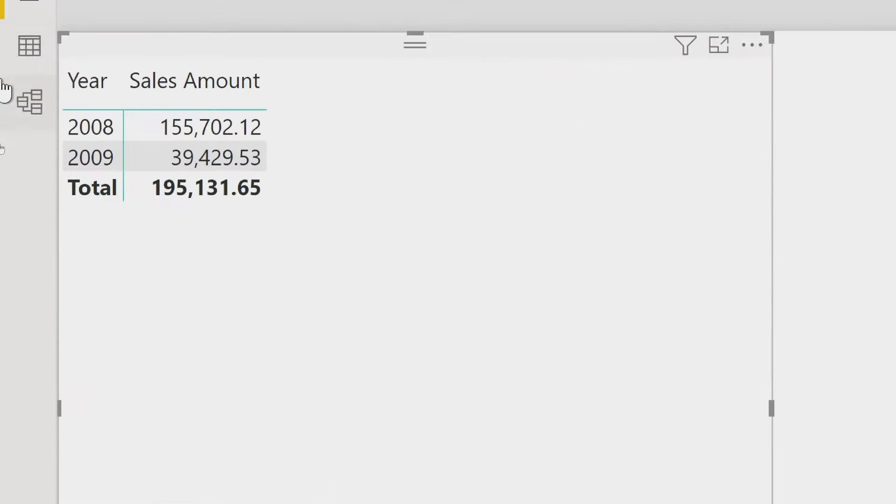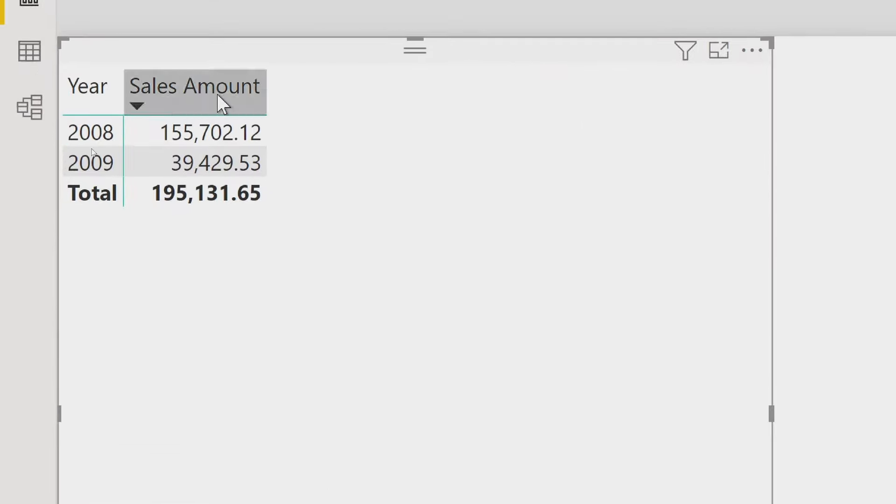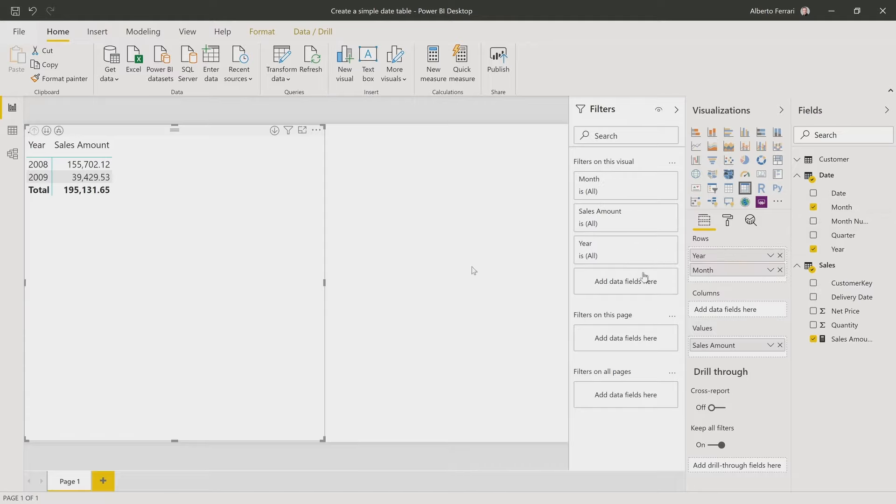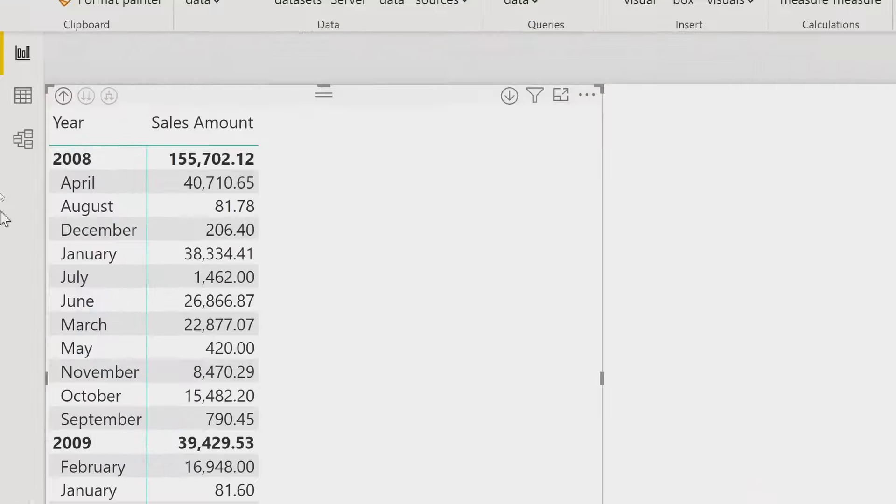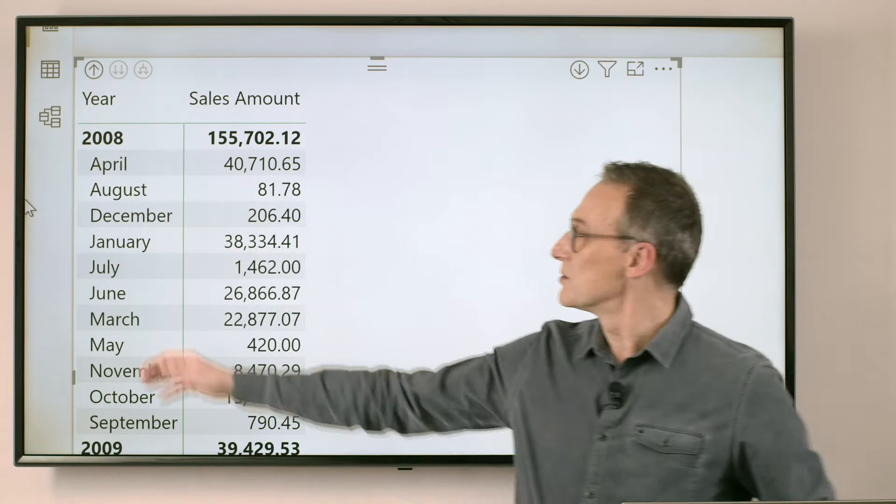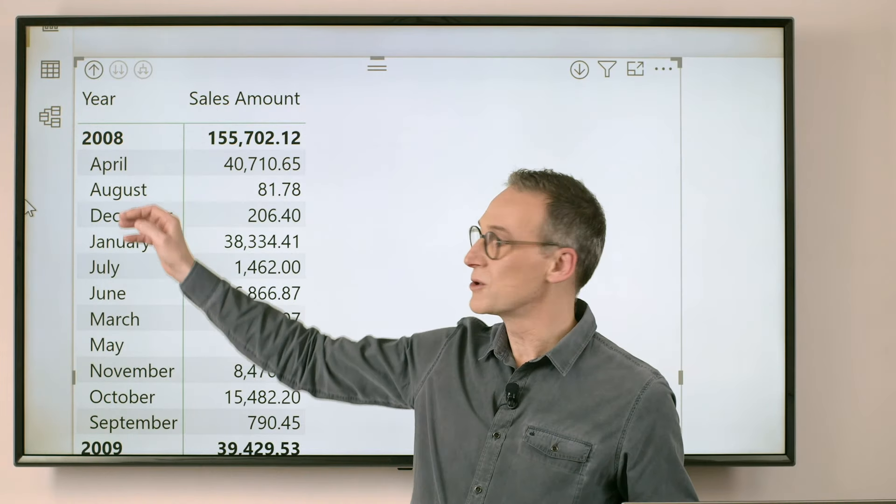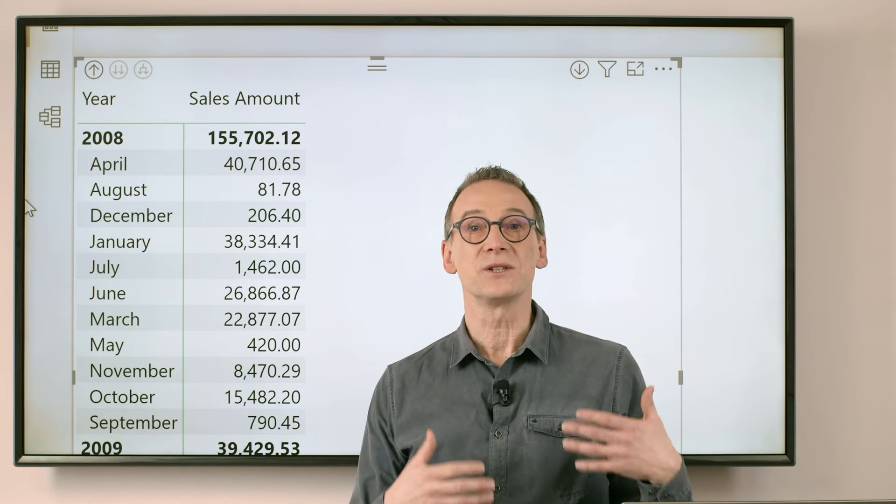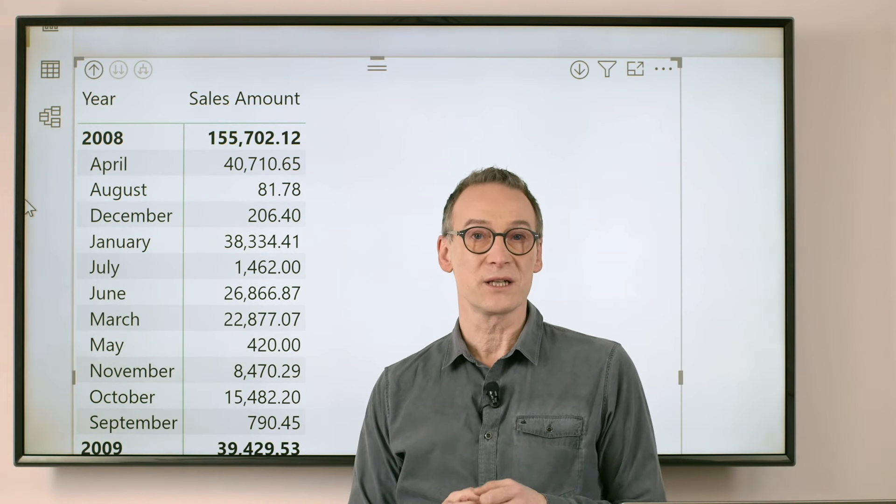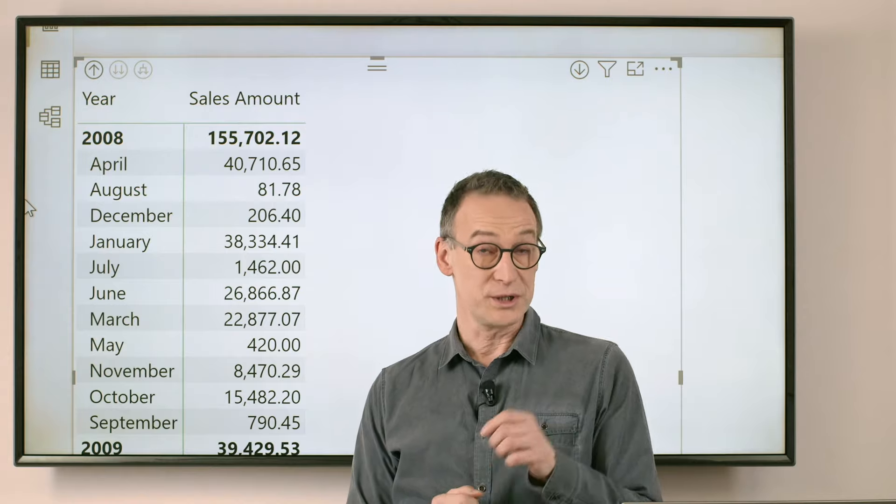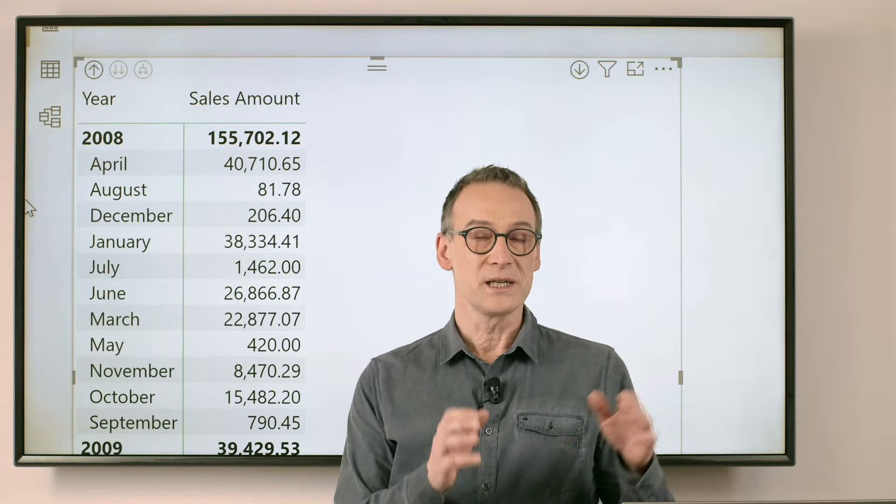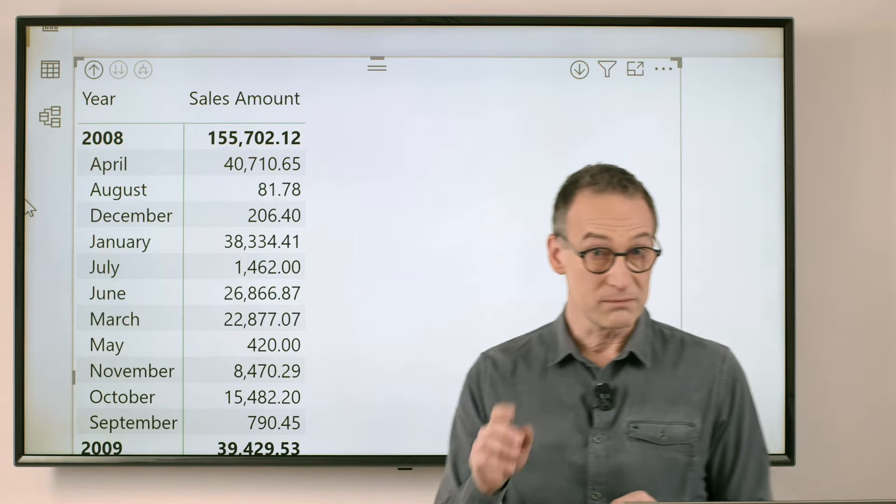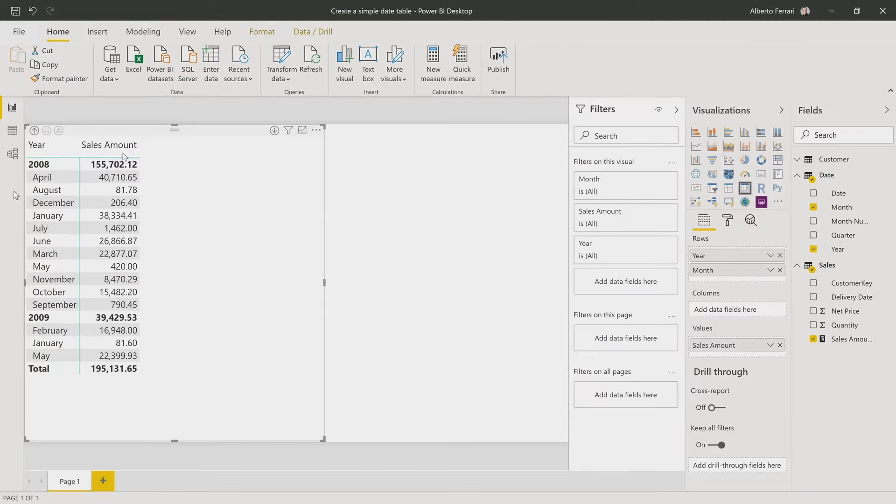Then I can start slicing by year. Now, as you can see, I'm slicing by year the sales amount. If I try to do that by month too, you will see that the result is not optimal. In fact, it shows April, August, December. The reason is it is using alphabetical sorting.